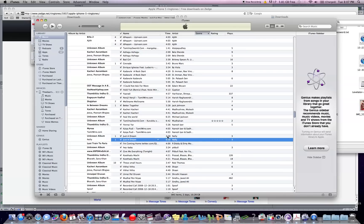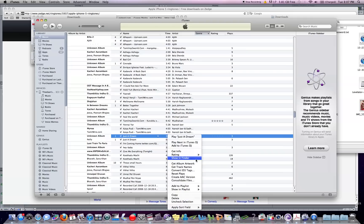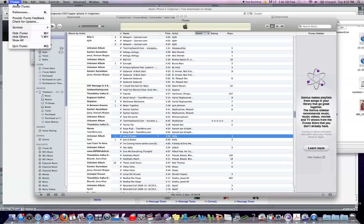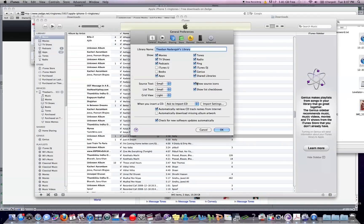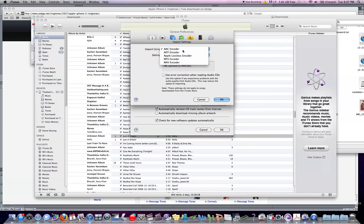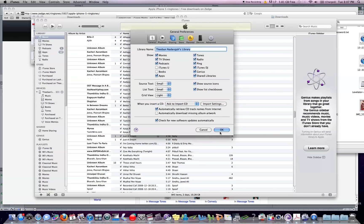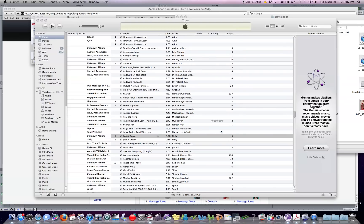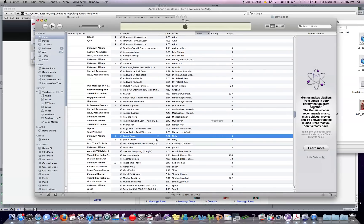If you don't see the option that says Create AAC Version, go to iTunes Preferences, then go to Import Settings, and click AAC Encoder right there. Once you have that, go back to the file we just created.